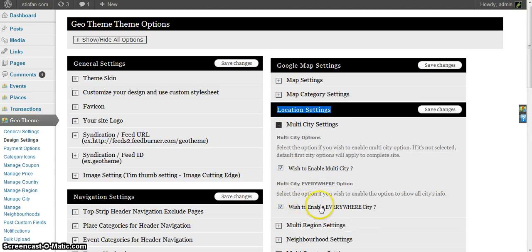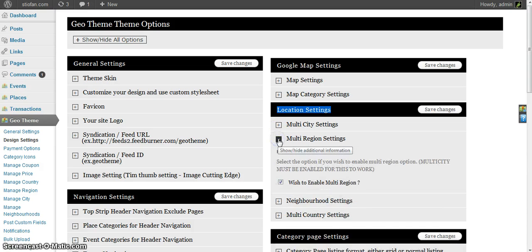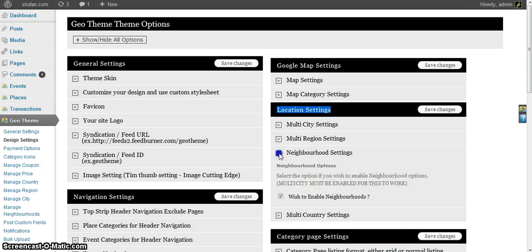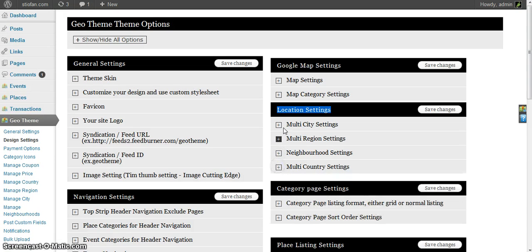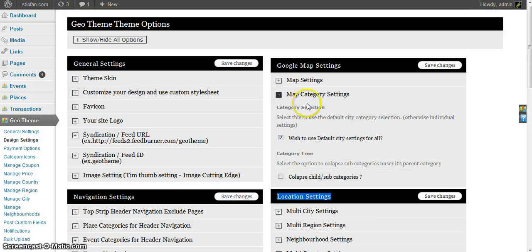Multi region settings I have them enabled, neighborhood enabled, and multi country enabled. Another option in here as well as the map category settings which has been added.